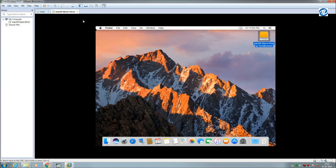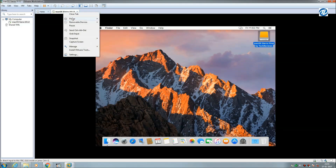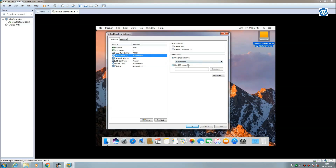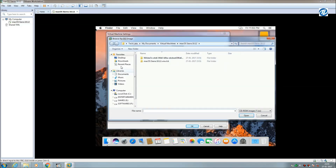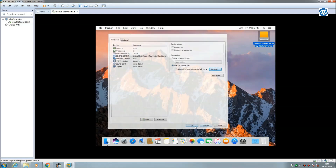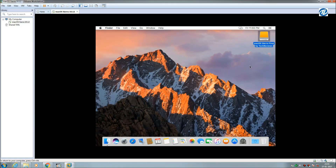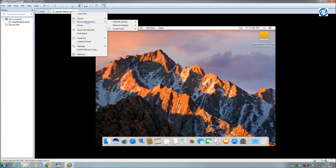To enable full screen, go to removable devices, choose SATA DVD and SATA, click on settings, and select 'Use an ISO image file'. The VMware Tools dialog will open — click OK.